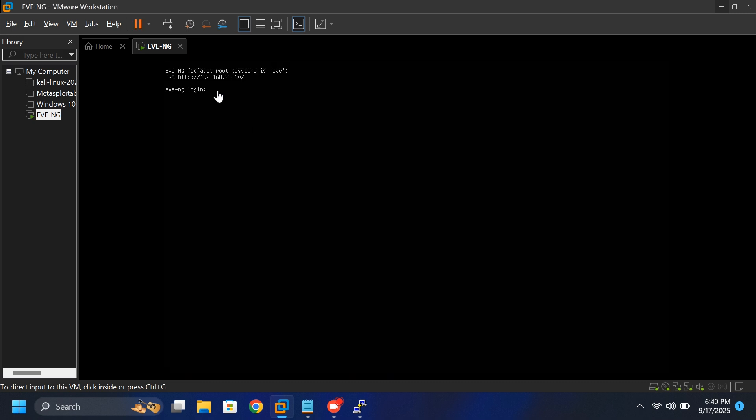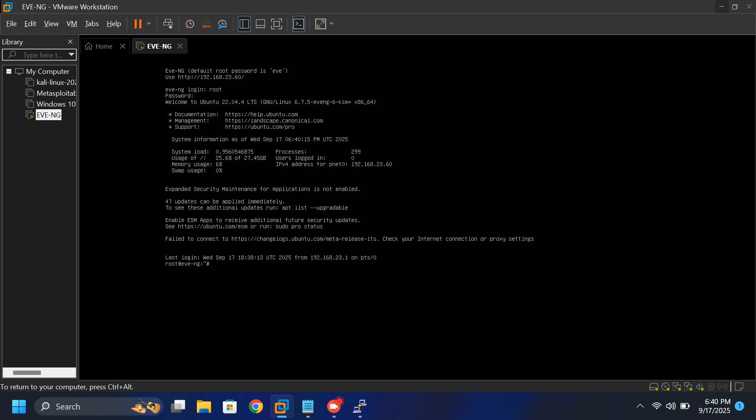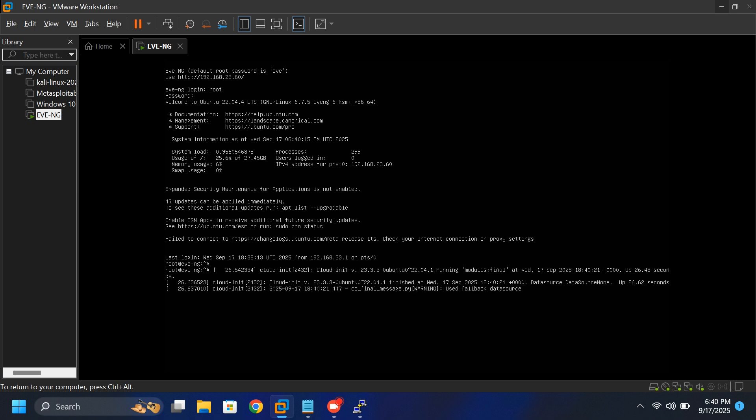After the restart, log back in using the default credentials, username as root and password Eve. You'll notice that both errors are now fixed and everything is running without any issues.